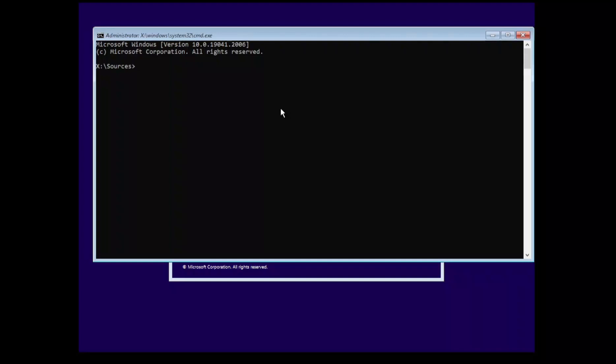From here we're going to need to browse to our main system drive. Typically it's going to be your C drive, but if you're uncertain you can also always just use the command line version of disk management called diskpart.